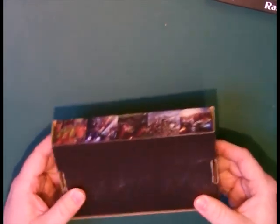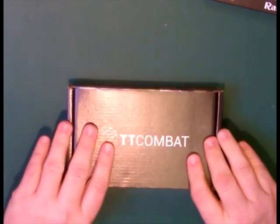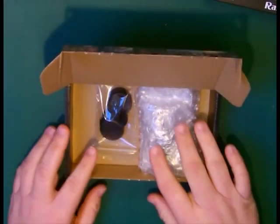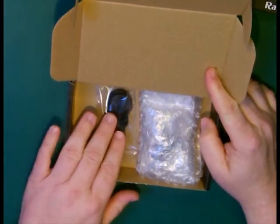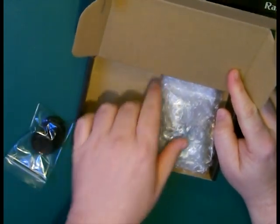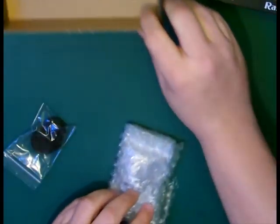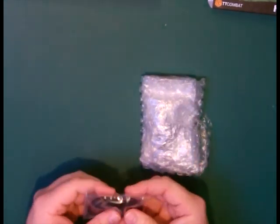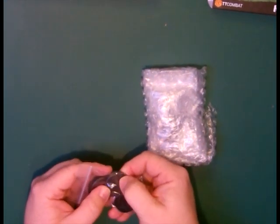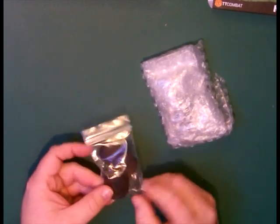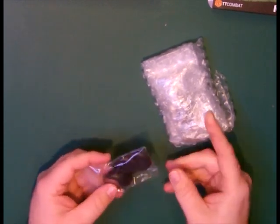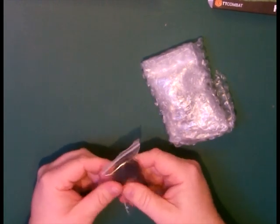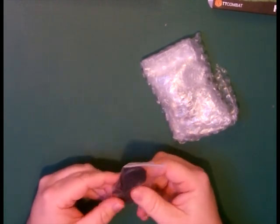It seems robust enough, fairly solid, it's come through intact. Inside we've got our models and some bases. Let's take those out of the box. These are standard bases, they're beveled, they have an indentation in them which is fairly standard. The slots have been filled in so I'm guessing the models won't have slots on them.